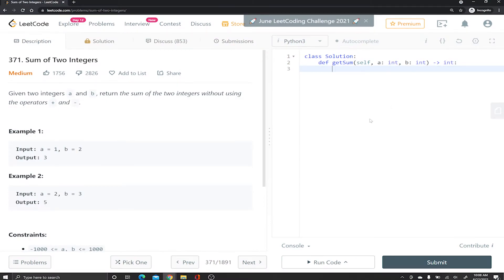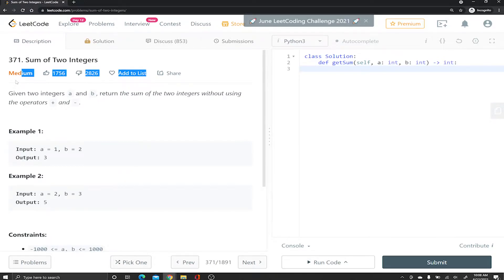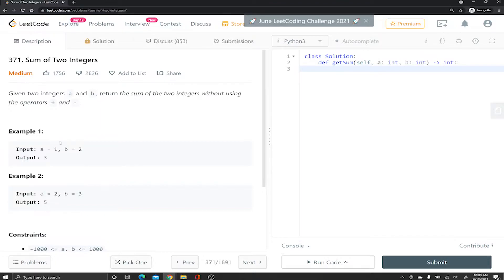Hey guys, welcome back to the channel. Today we're going to be solving a LeetCode problem 371, sum of two integers. It's a medium problem and to be honest it's not that difficult, but if you know the tricks it becomes super easy.